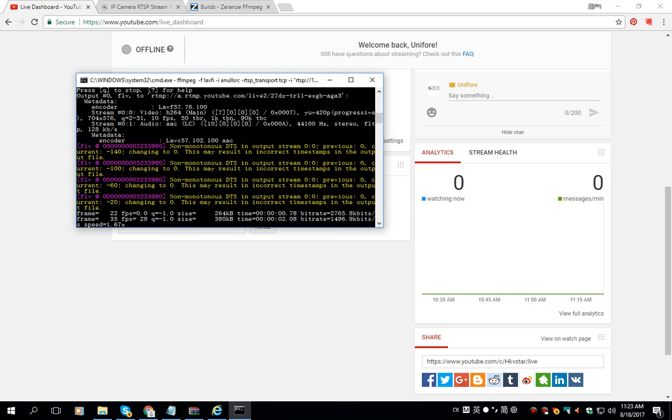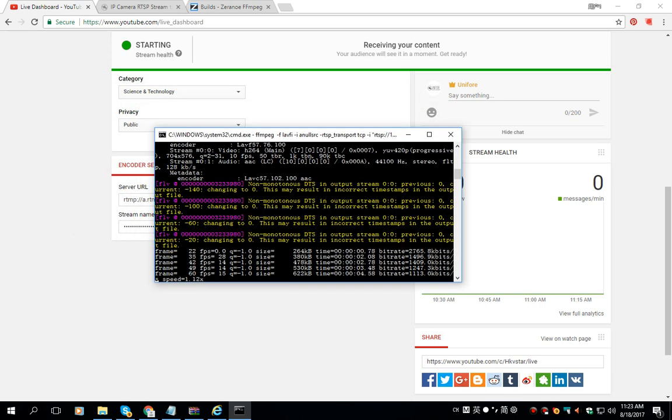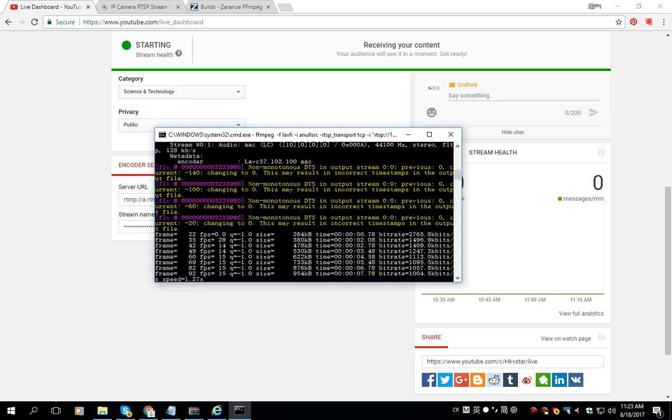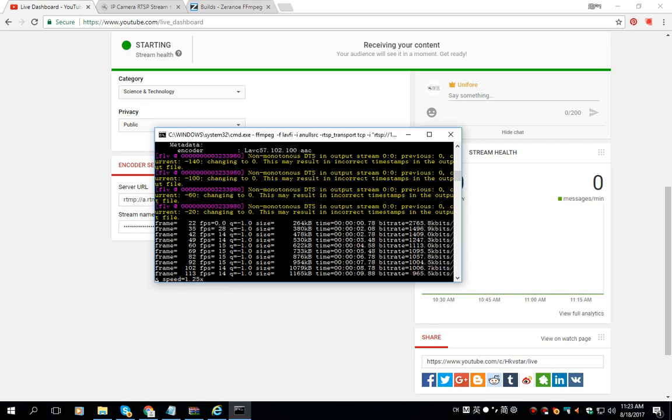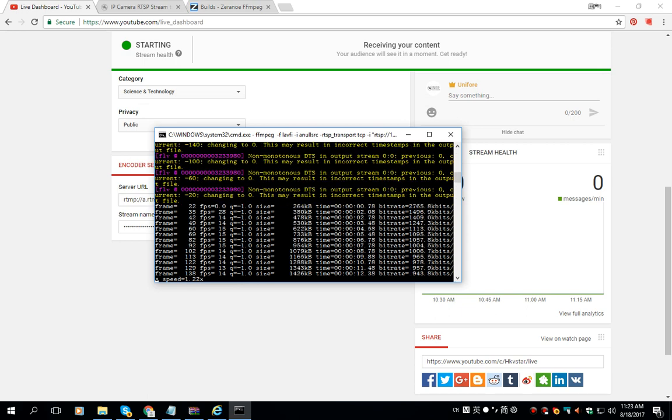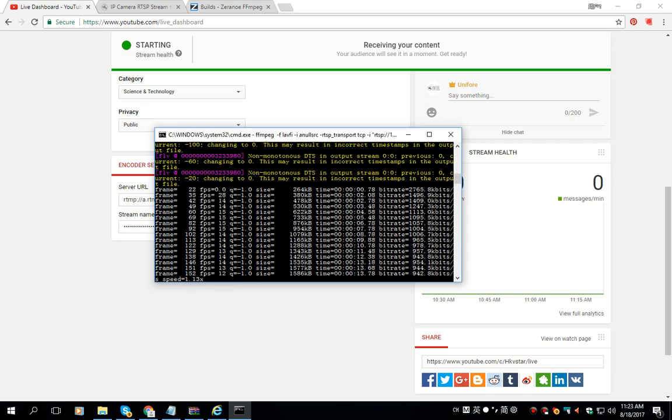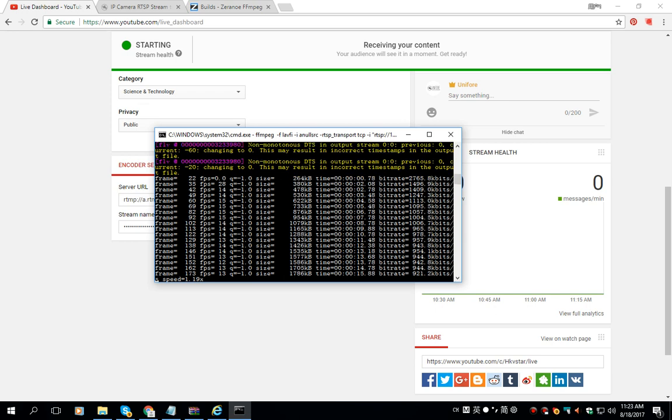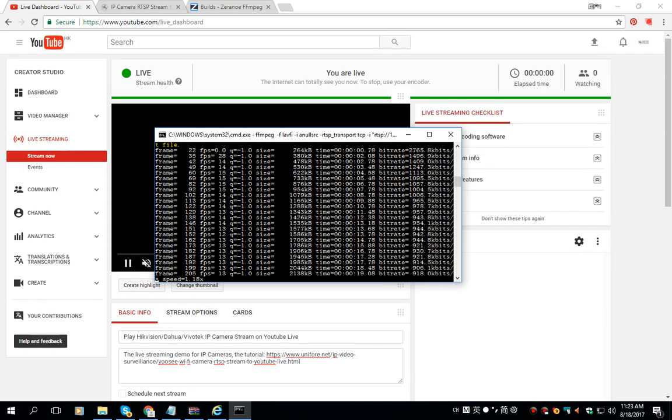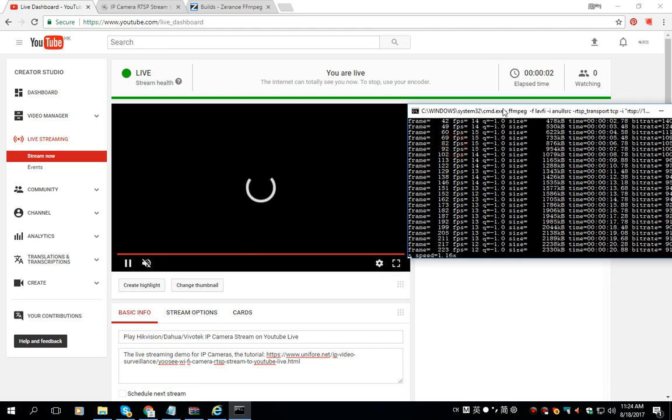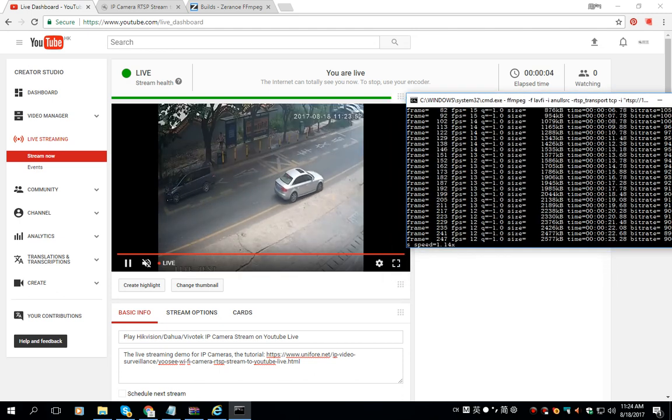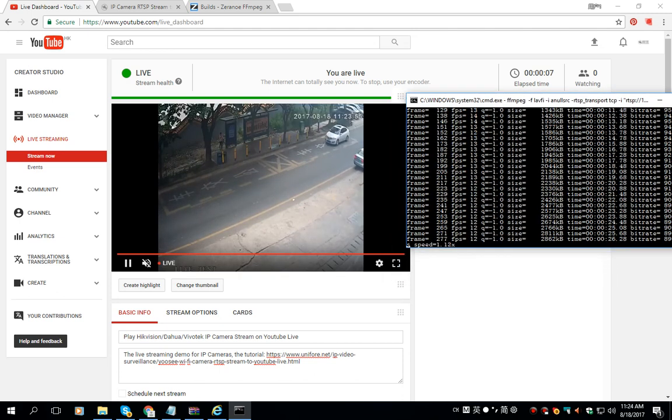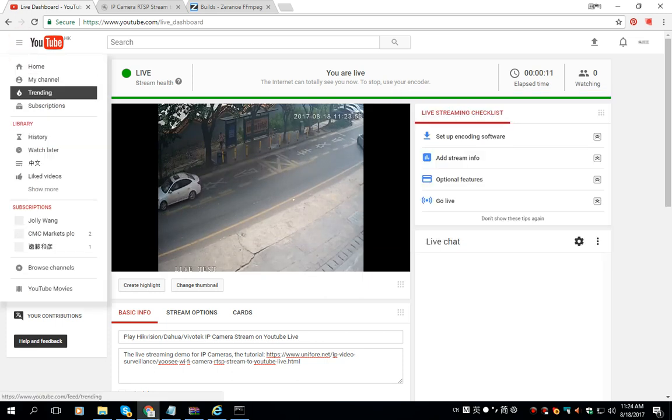Now the software is able to upload the live stream to YouTube Live. As you see, the status of the stream becomes live. Meanwhile we can see the stream now is playing on YouTube.